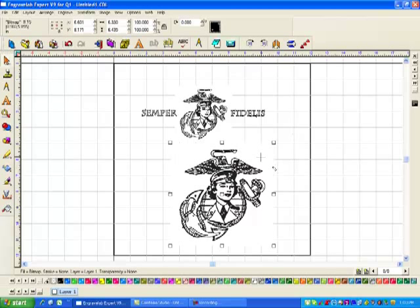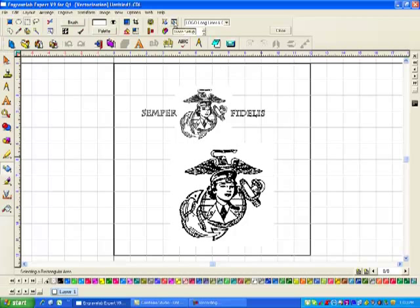Now, when I double-click here, it brings up my vectorization option. Here's my trace setup, and I can just click on Vectorize, and then Close.